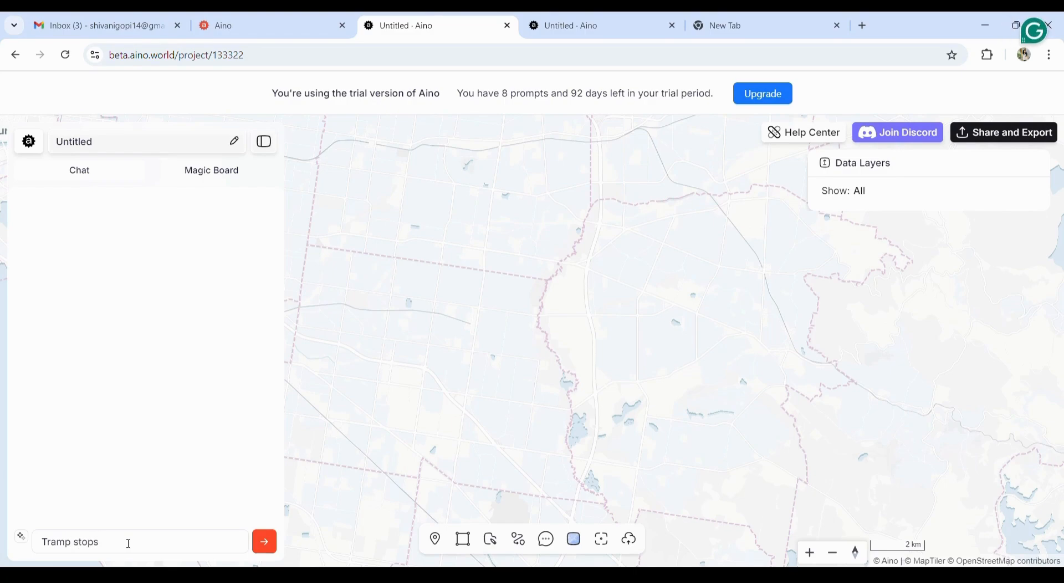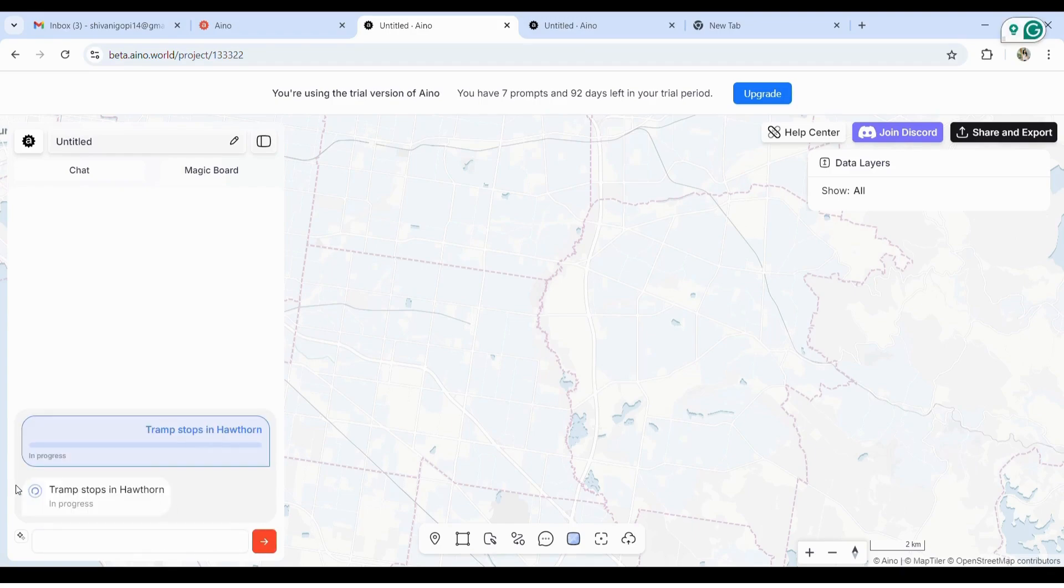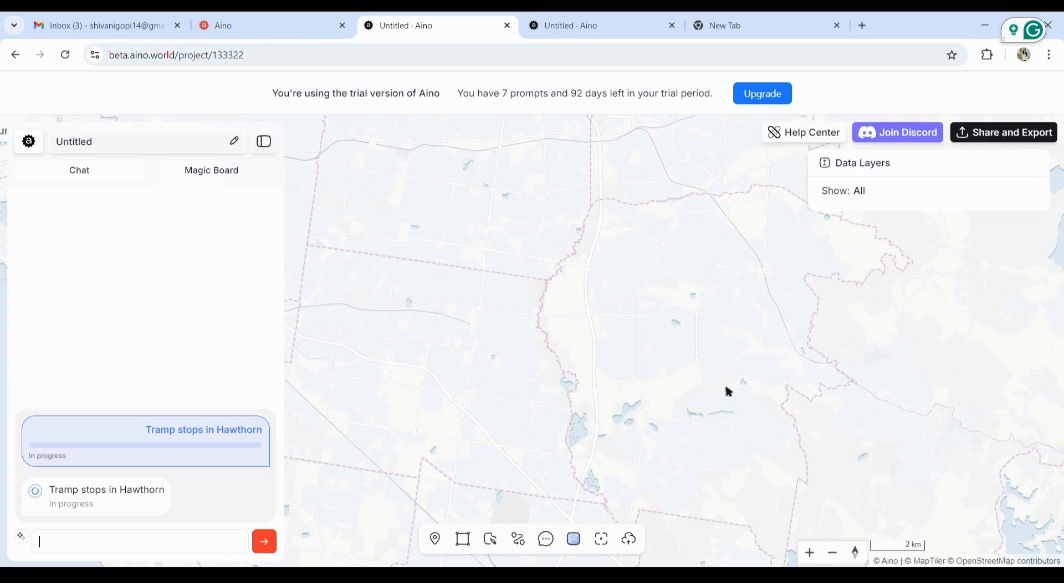Let's type what we want to search. Let's try tram stops in Hawthorn. It takes a while to generate the information and take data in, and it shows us how long it takes. You can skip into the part where it finishes the progress.